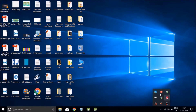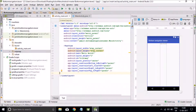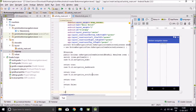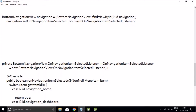Hello guys, so today we will learn how to add a bottom navigation bar in your existing Android project. Open the Android project, and in the main activity, add the bottom navigation bar code. The code is given in the description.